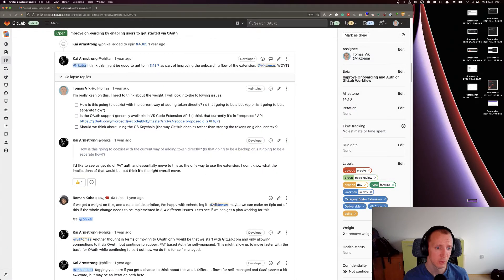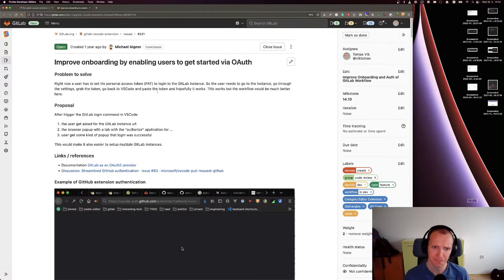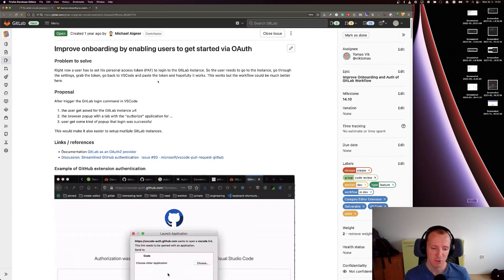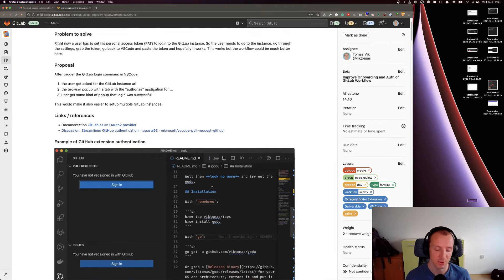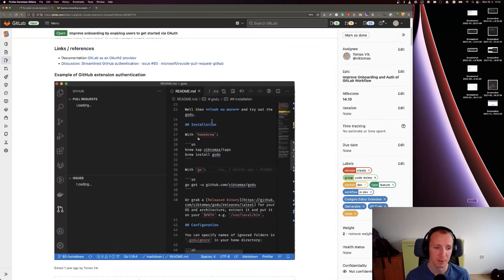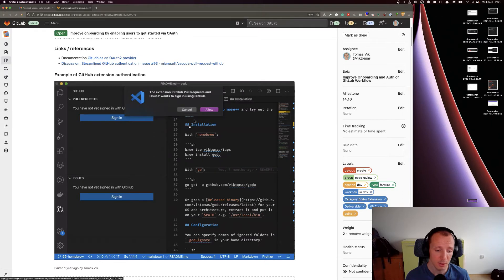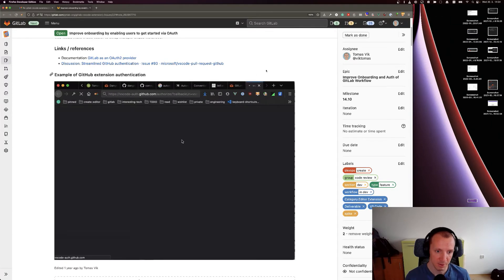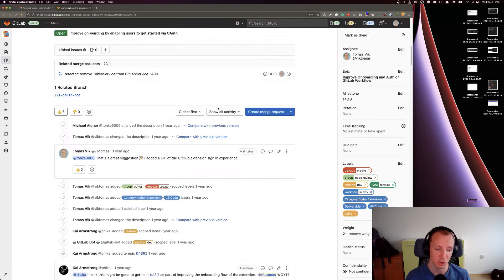Hello, I just want to quickly walk you through the results of our OAuth investigation. We wanted to streamline the signup process for the GitLab VS Code extension. At the moment, you have to set up a token in your GitLab web interface and then pass the token inside the VS Code extension.